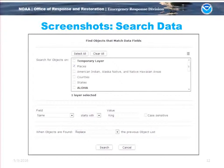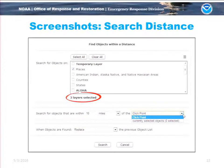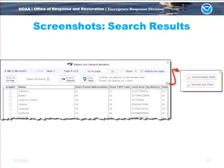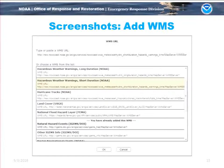For searching, you can search by the data fields on the object, or by distance — distance from a certain object, within a certain number of objects, or within a given distance of the selected objects. When you do a search you get results and can choose which data fields to show. We have WMS support so you can add from a list of suggested WMS sources or add an arbitrary WMS.